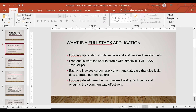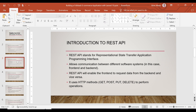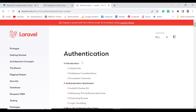Now once we know the difference between front-end and back-end, we can move to the introduction of REST API. For Vue.js to interact with Laravel — which is our back-end — we need to create what we call a REST API. REST API stands for Representational State Transfer Application Programming Interface, and it allows for communication between different software systems such as our Vue.js front-end and our Laravel back-end.